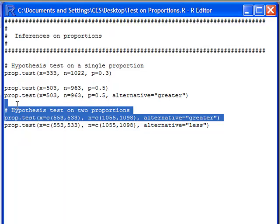Now, what these correspond to, the x is the number of successes in your samples, and n is the sample sizes. So 553 corresponds to the number of successes in your first sample from Population 1. Okay, n of 1055 is the number of samples that you took from Population 1. The 533 is the number of successes in the sample that you took from Population 2. And n equals to 1098 is the number of samples that you took from Population 2.